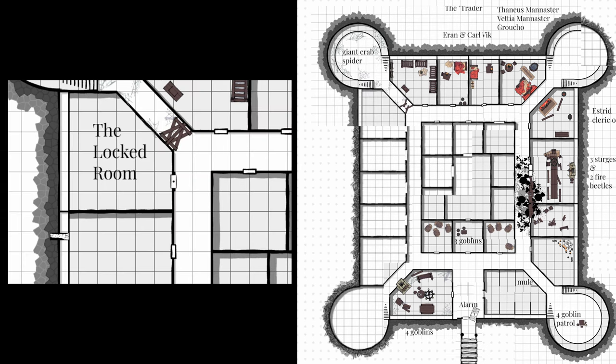Room 21 has no changes. It is still locked by magic and inaccessible to players. Just as described in the original module, I plan to let the players investigate the dungeon underneath at a later point.